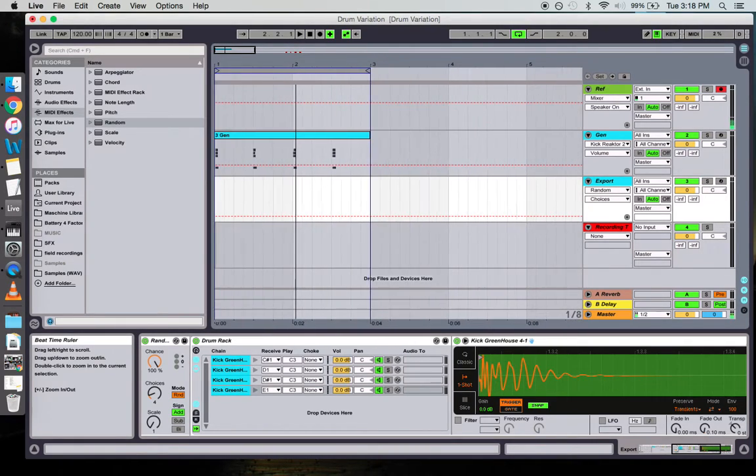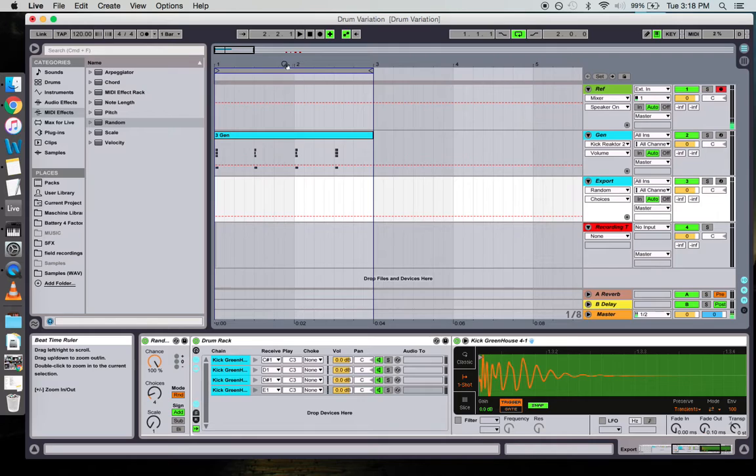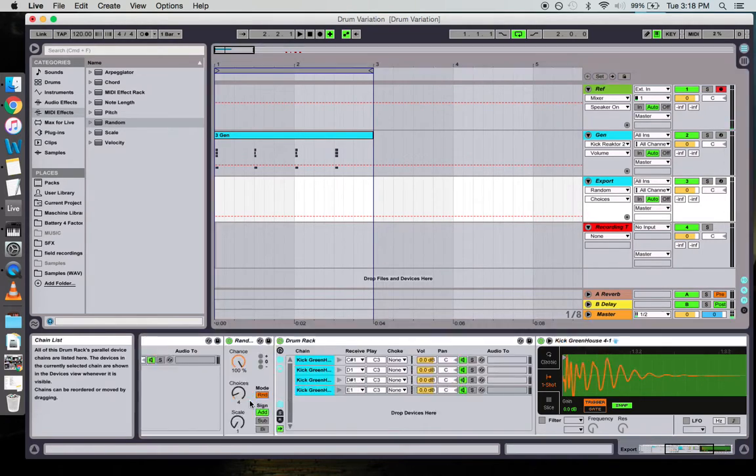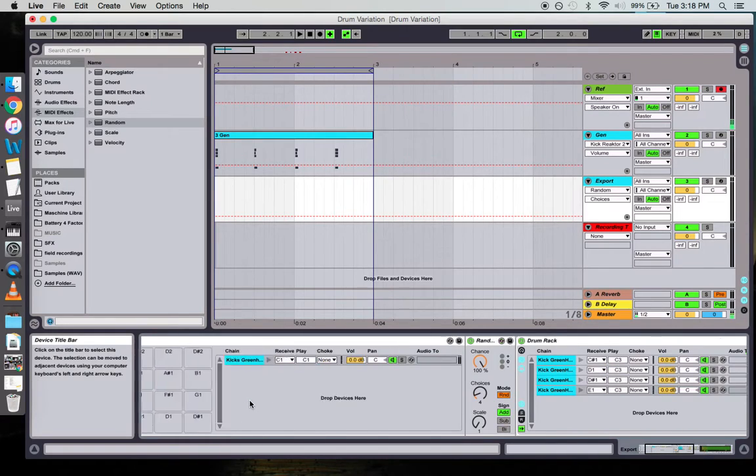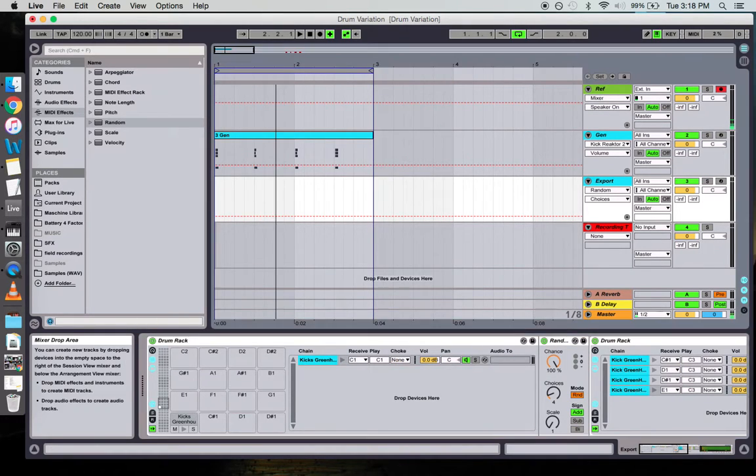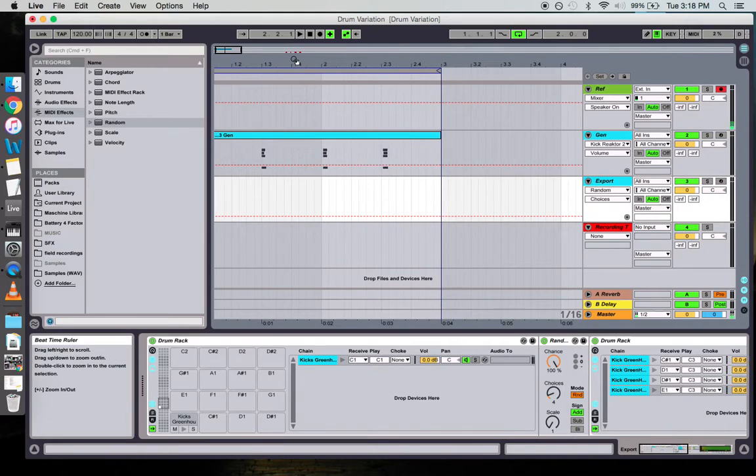Hey, how's it going? Thanks for watching my video on drum variation in Ableton. This is just a cool way to use Ableton's built-in drum racks to add a little bit of life to your drum kits—just a very subtle variation, but it's a cool trick and I hope that you like it and use it in your projects.